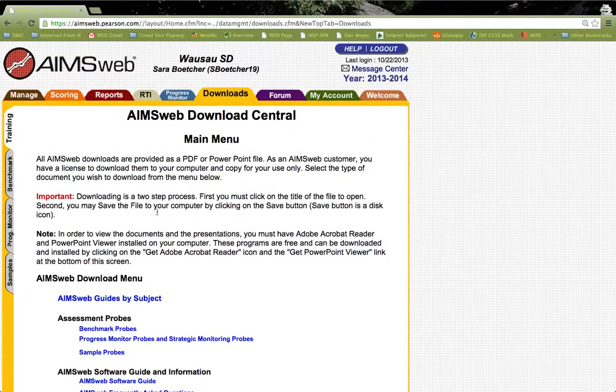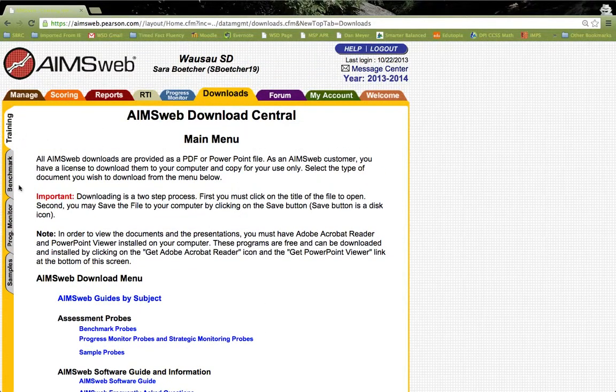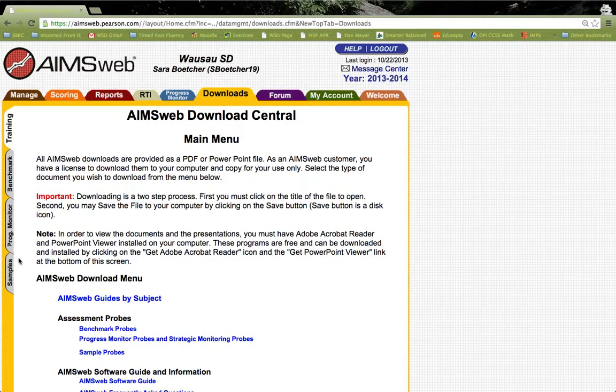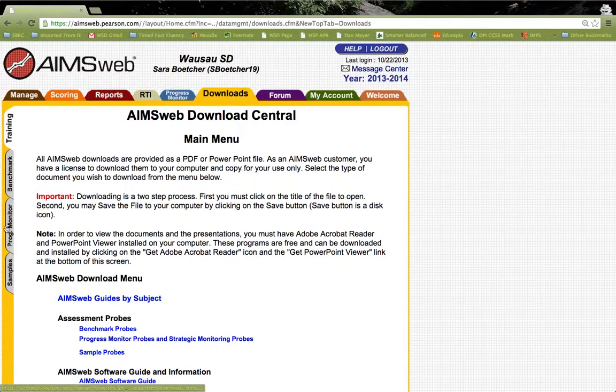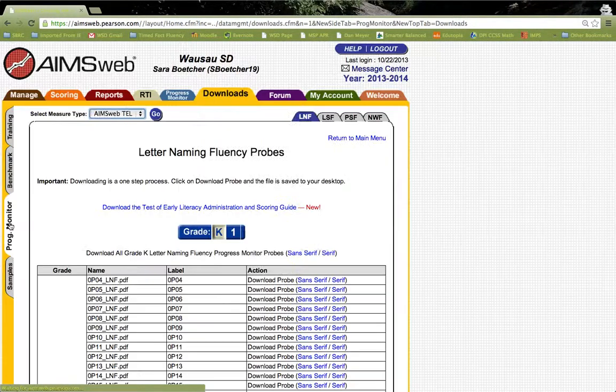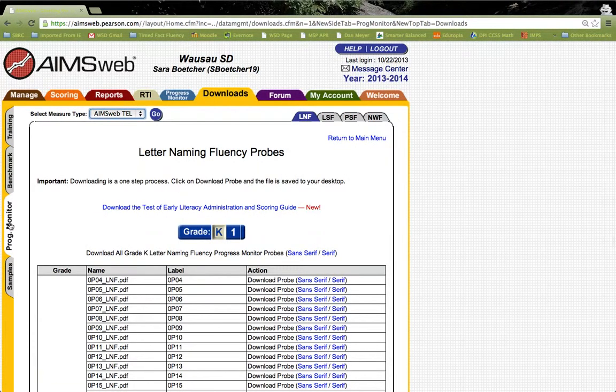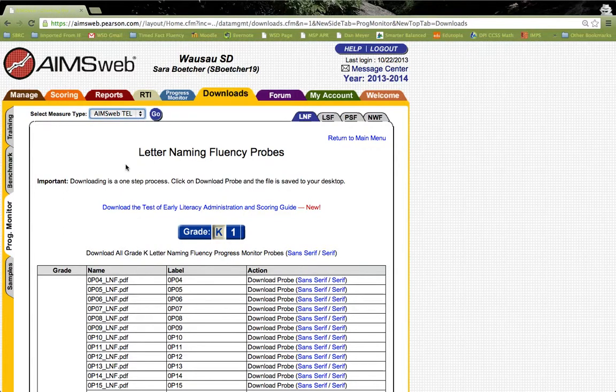This tab also includes options on the side for downloading tools such as Progress Monitoring. Let's give the Progress Monitoring tab a click. Once you click on the Progress Monitoring tab, it will automatically take you to the Early Literacy Progress Monitoring probe.